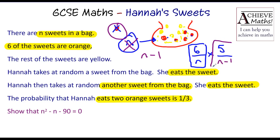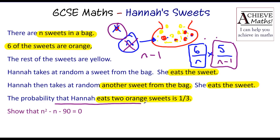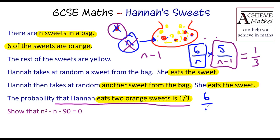So what we've just written there is the probability of two orange sweets. Now, we're told that the probability of eating two orange sweets is one third. So that equation equals one third. So now you've got some pretty tricky maths to transfer this into something that you know.